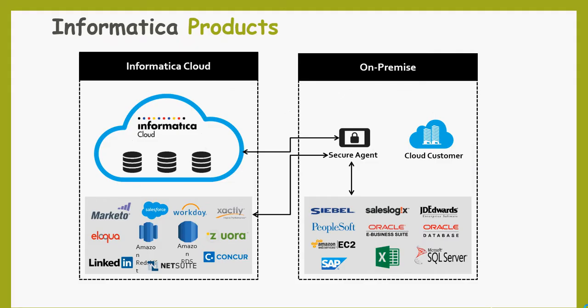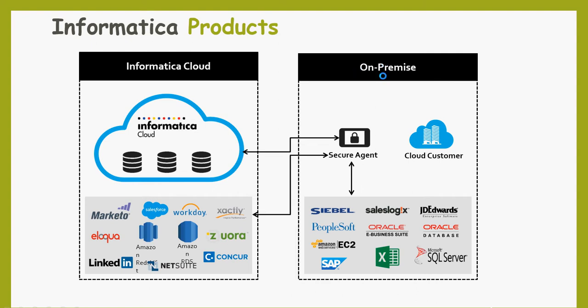Informatica products, as I mentioned before, Informatica Cloud Service will provide you an entire data integration, data management platform onto the cloud, and it can connect to a lot of cloud-based sources like Marketo, Eloqua, Salesforce, Azure, Amazon, Google Cloud Platform. And it can also connect on the on-prem as well as private clouds.